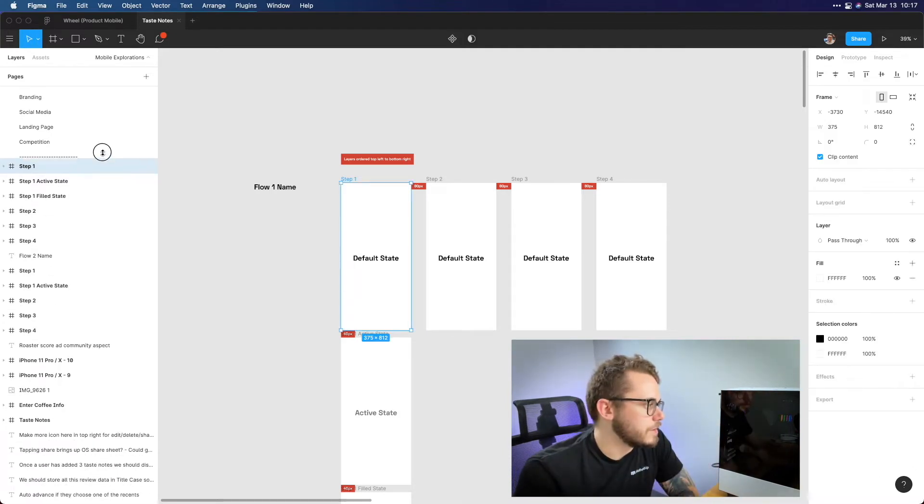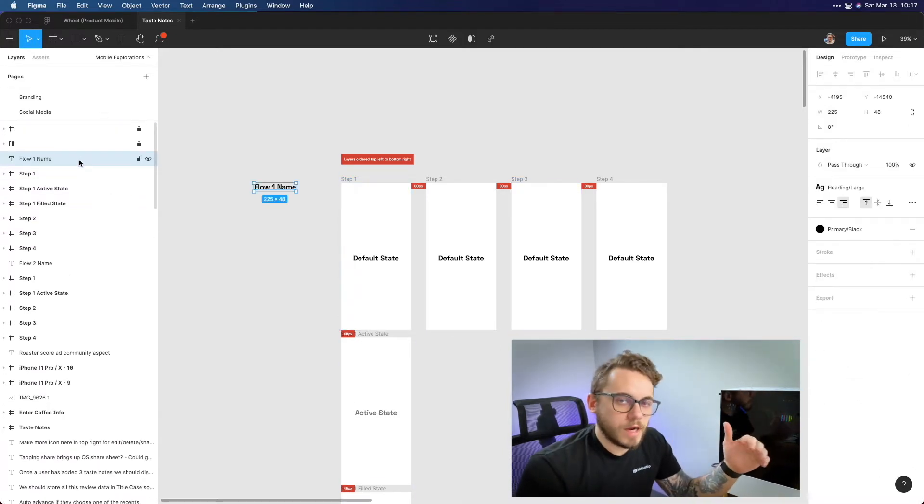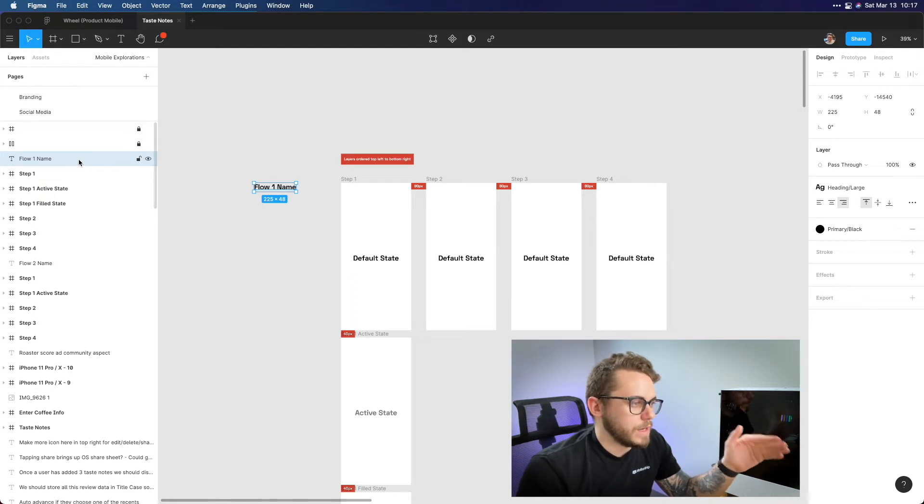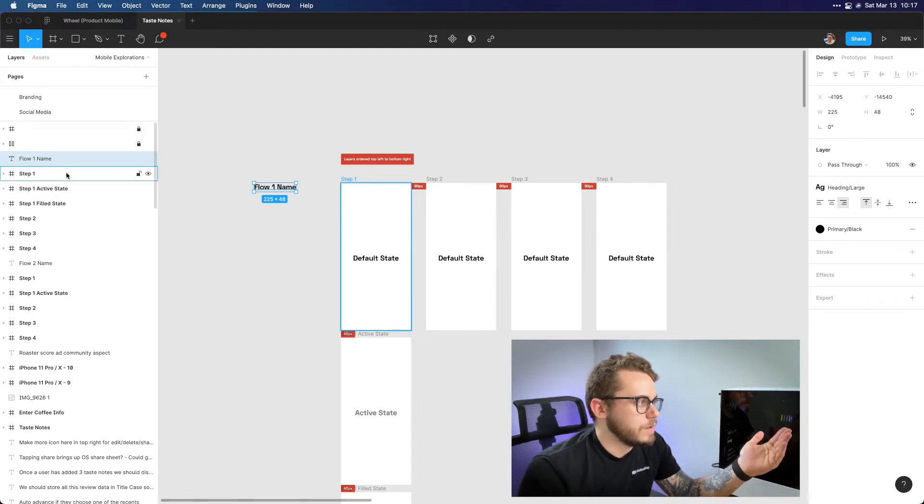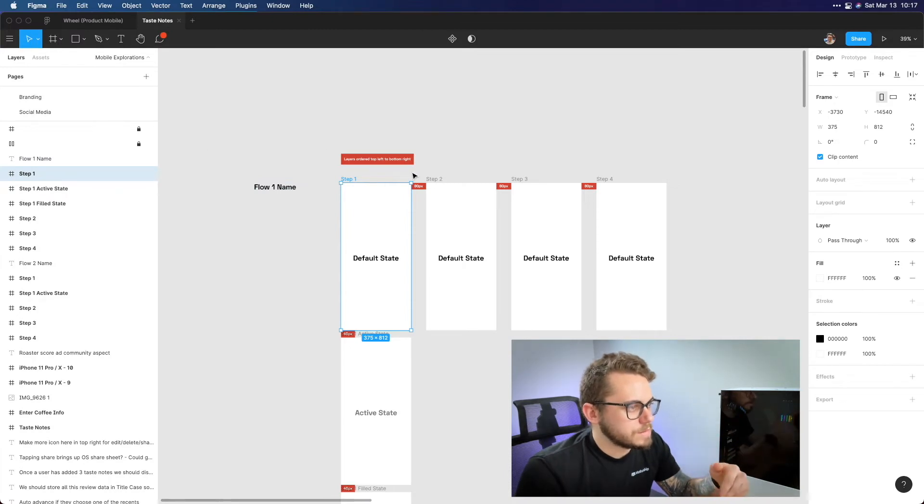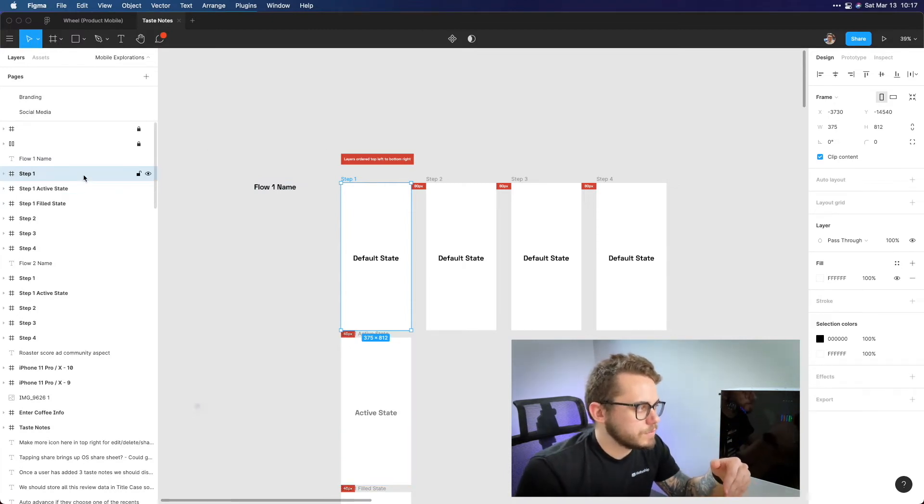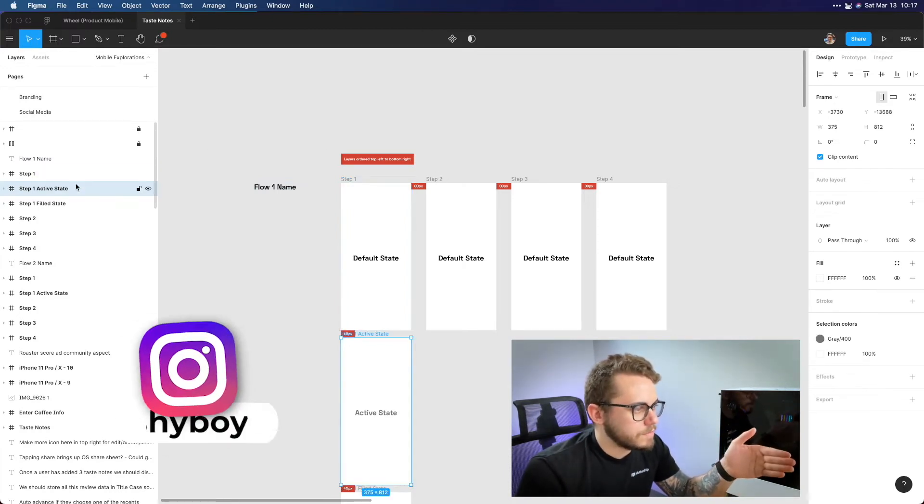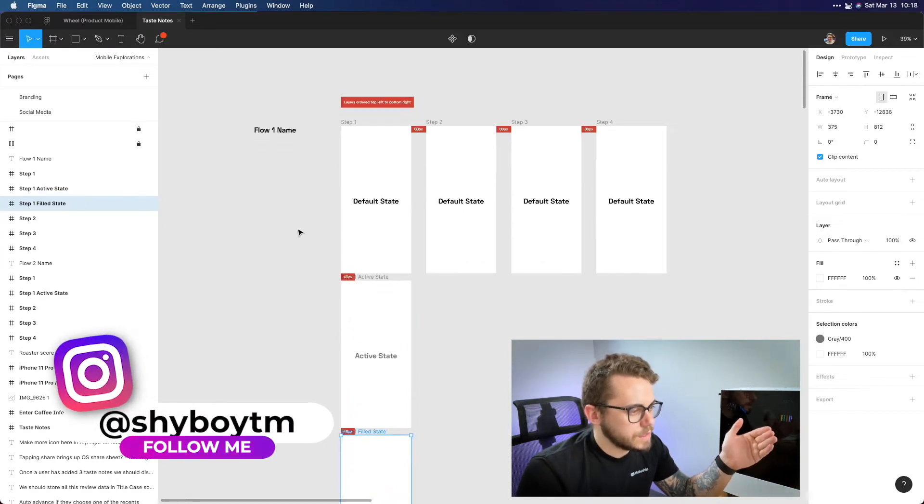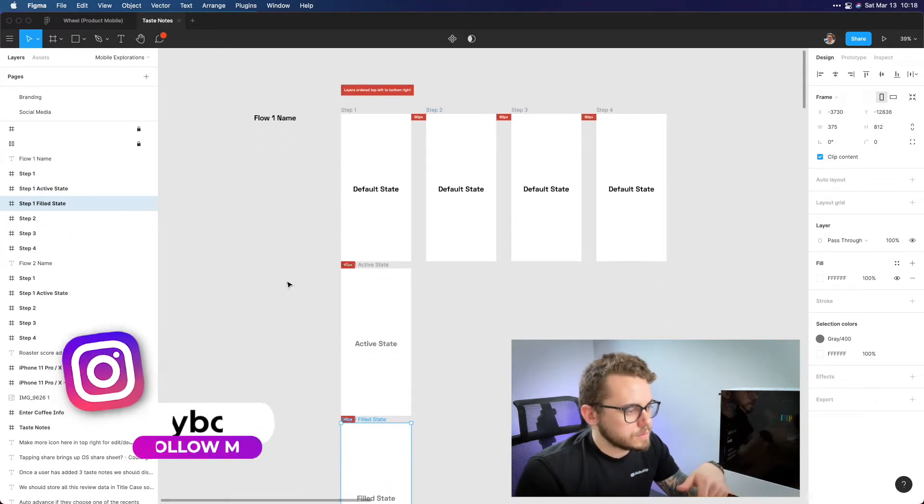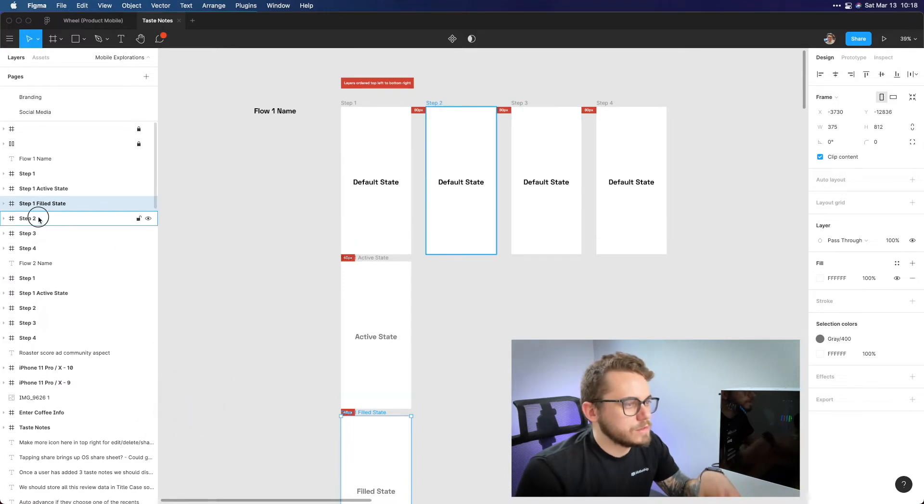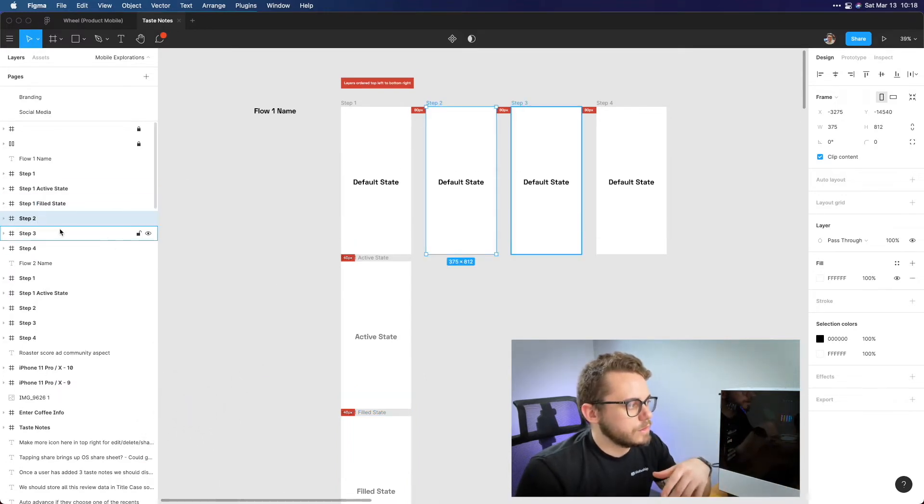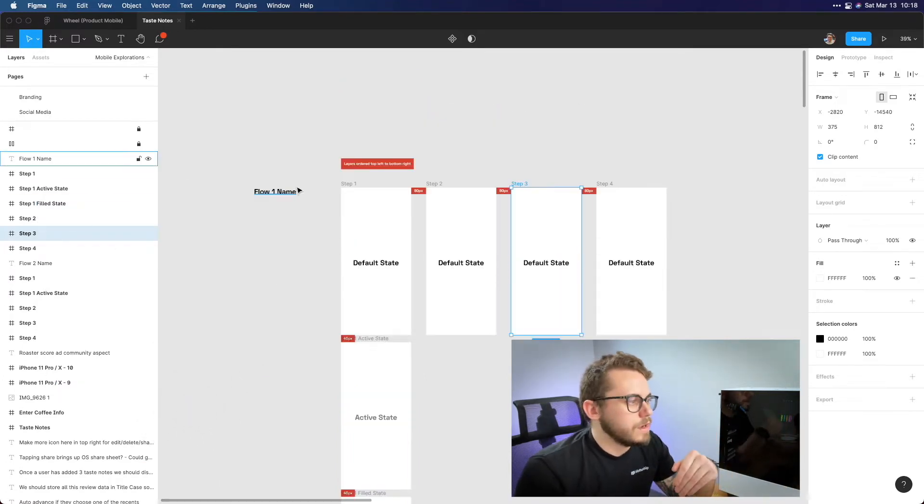Another note is I like to order my layers from top left to bottom right. Take a look here on the left panel. So very top layer I have is the flow one name. So with this name it's going to be the top one and then from left to right I start adding these steps. So I have the step one and I have the step one active state then the step one filled state and then it goes over to the next row once you reach the bottom of this one.